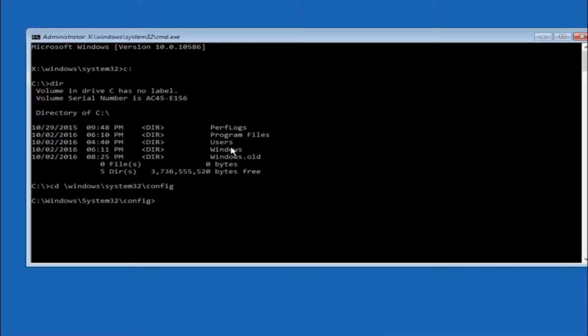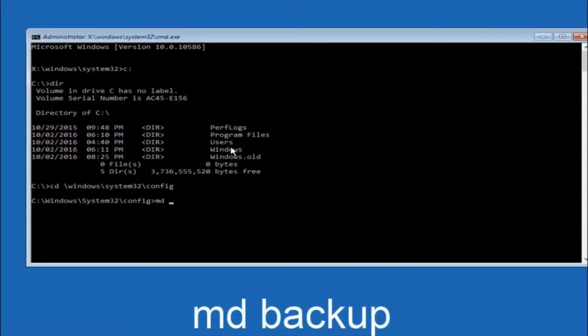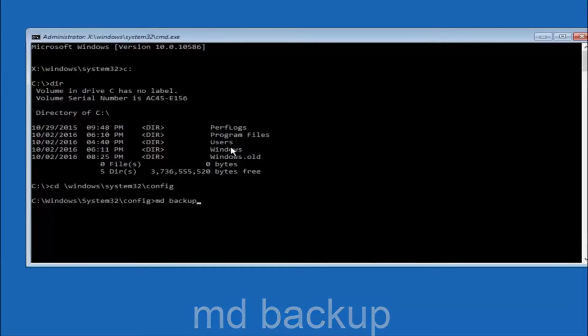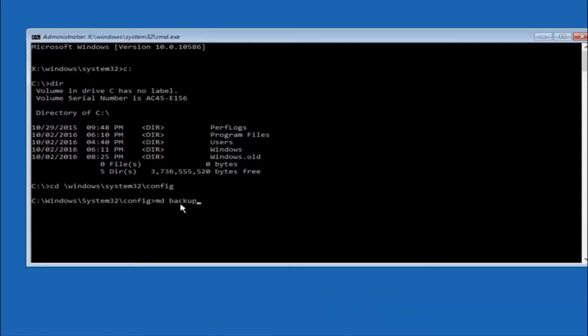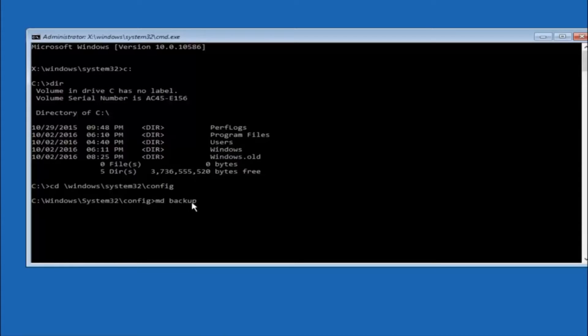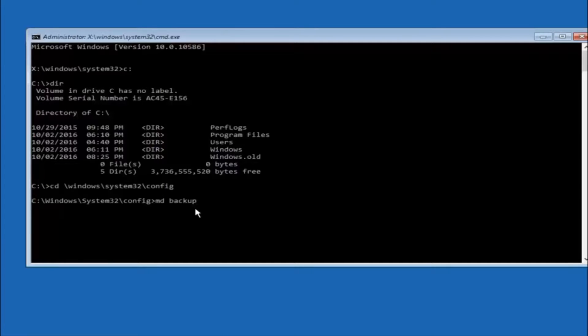So now you're going to type MD space backup. If you've seen other tutorials it might also say to put down MD backup. That's because the backup name is pretty common when you want to back something up. So you can name this whatever you want. It doesn't have to be backup. So if you've already made a backup folder in the past you could do backup 1 for example. So once you're done setting the name you want the backup to be called, hit enter on your keyboard again.